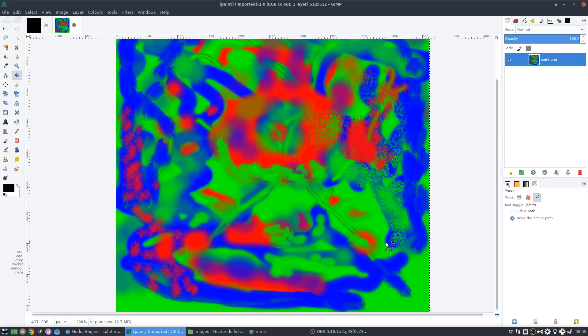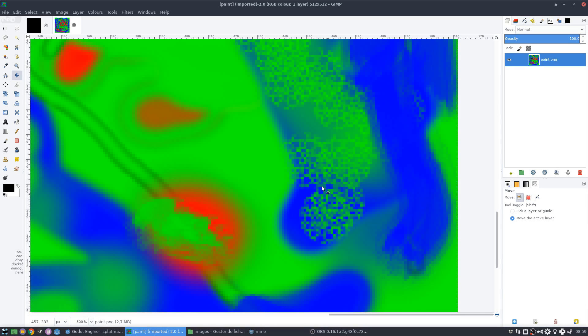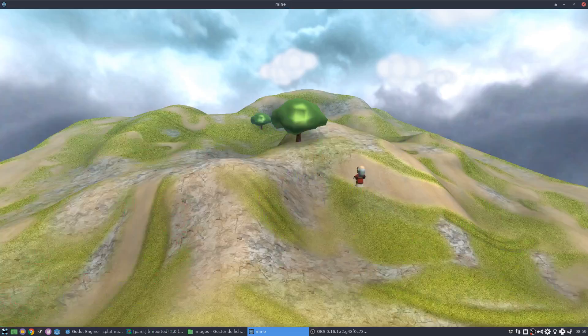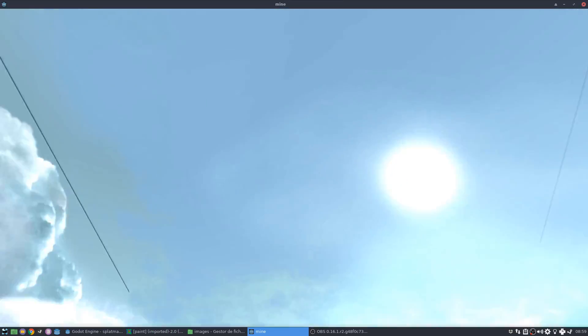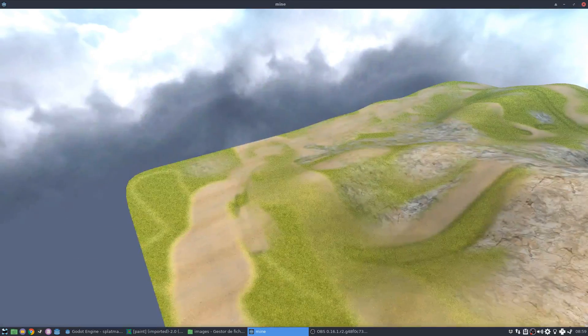I can even add details like this, using brushes. You see this kind of pattern here? I can show you how it looks inside the terrain.